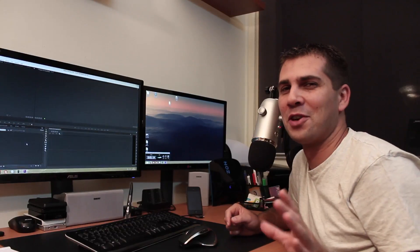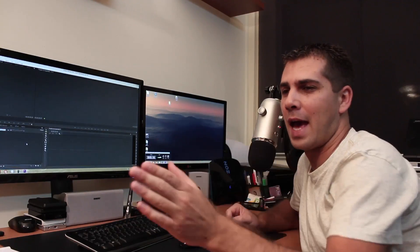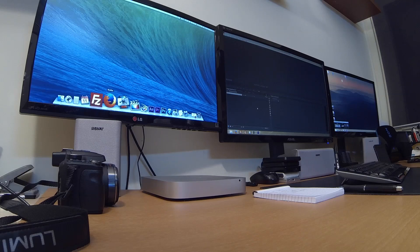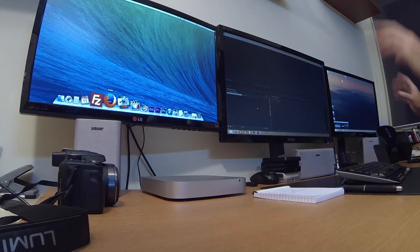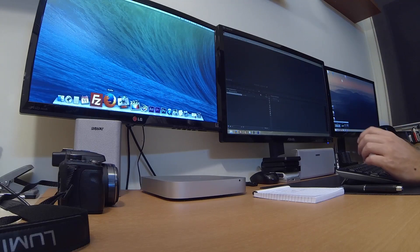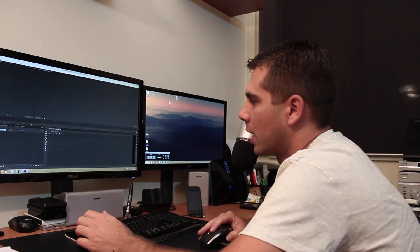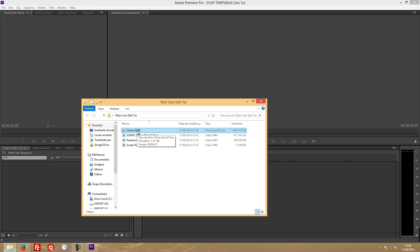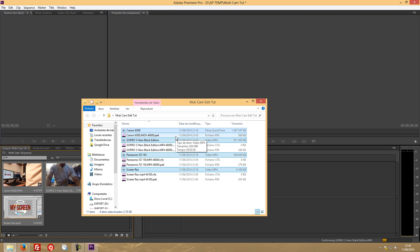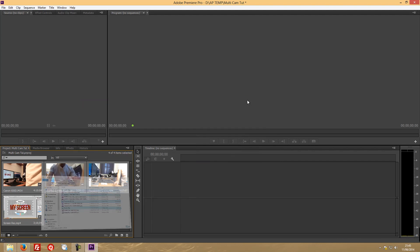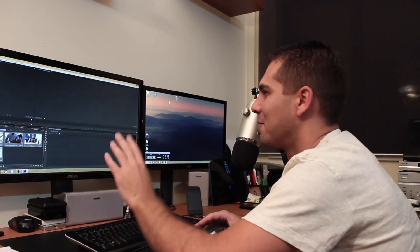One more thing: I'm recording right now with two cameras — the Canon and the GoPro — along with the screen, so you can see what I'm doing. The GoPro is there so you can see the monitors better while I'm working. Let's go and check our folder. In our folder I've got the footage from the Canon, the GoPro, the Panasonic, and the screen itself.